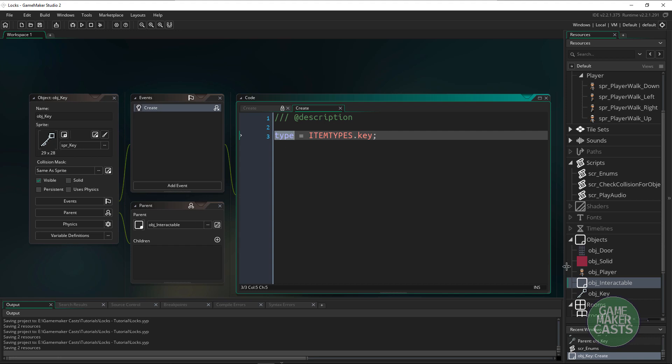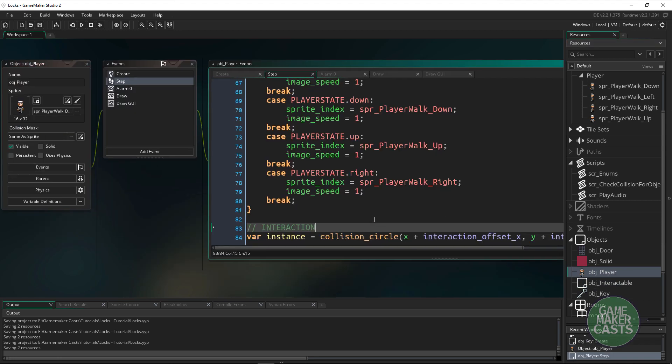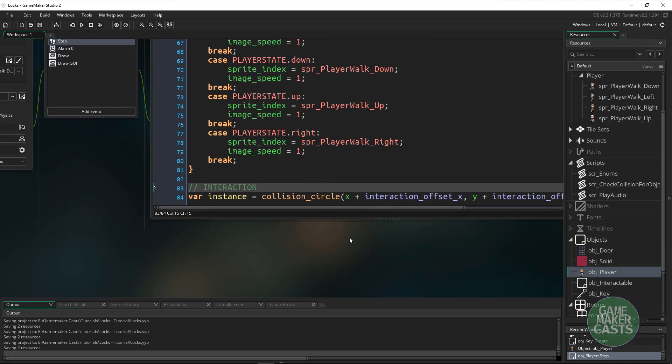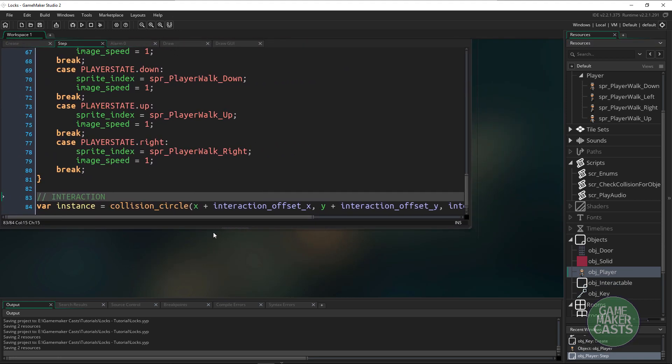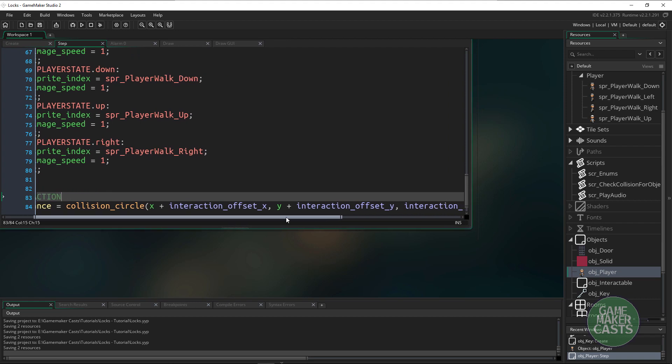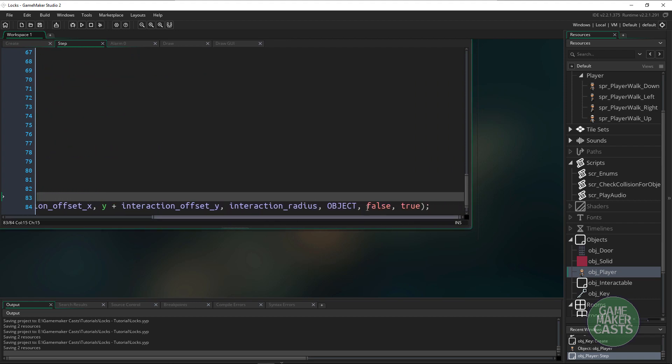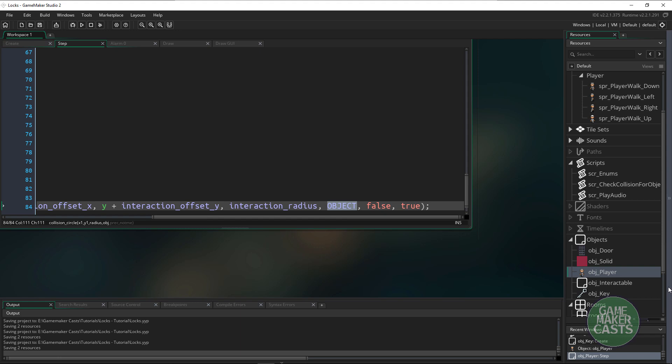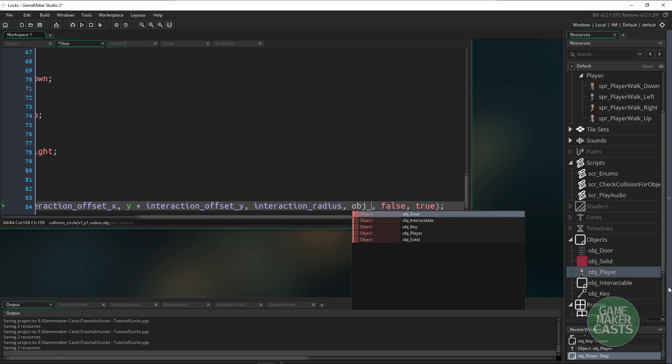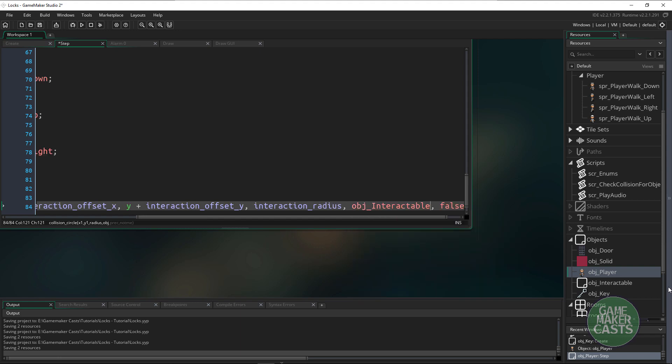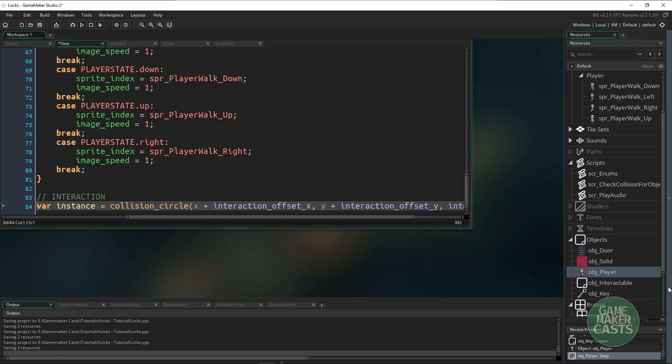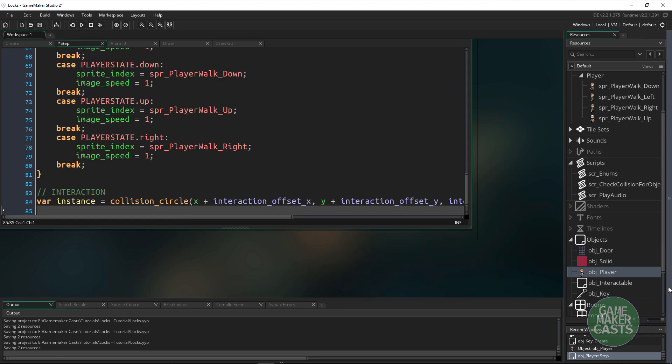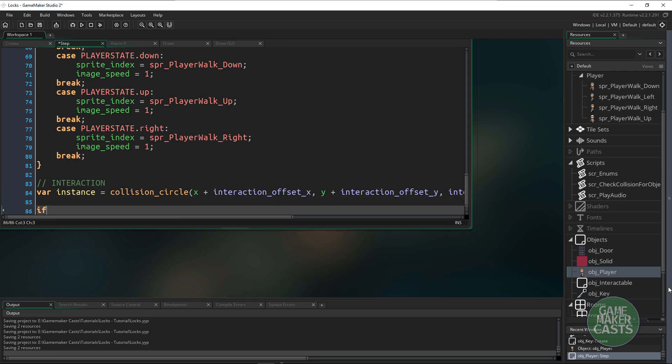If we go back to our player and right here where we have the collision circle, we'll go all the way over and instead of looking for just the object we want to look for this parent object which is obj_interactable. Now we can write a short if statement to say if instance not equal no one.